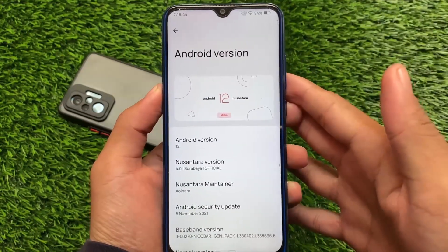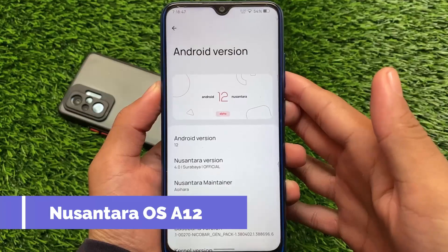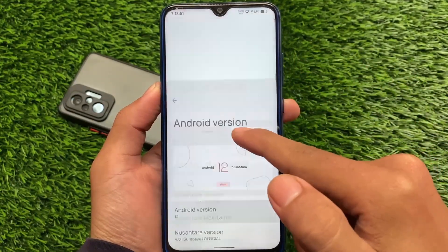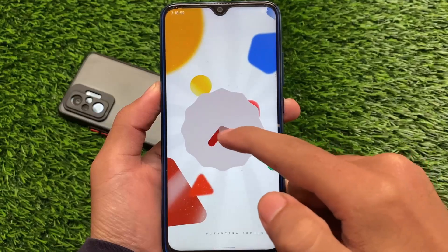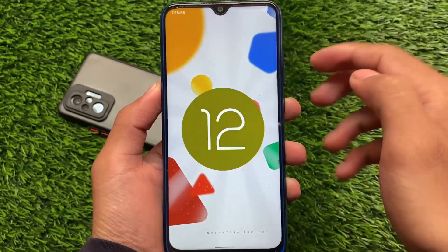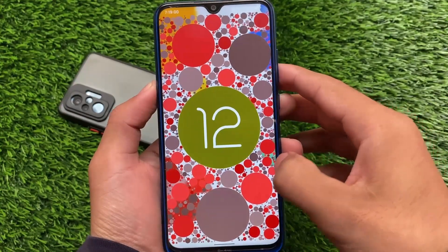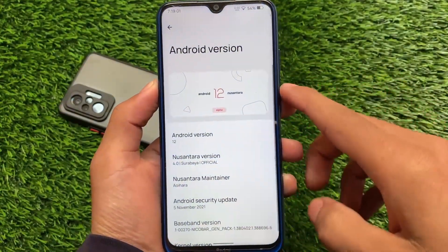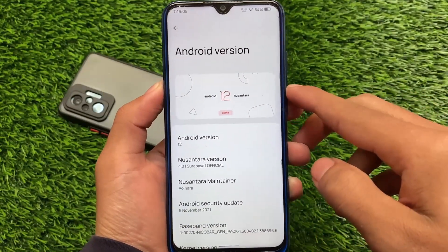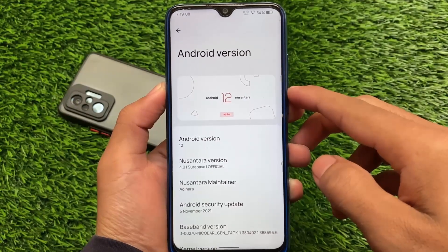Finally, Nusantara OS based on Android 12 is here — Nusantara version 4.0, the official version which we have installed. I'm going to talk about the first impressions, the changes, and UI things. I'm not going to talk about device-specific things — that review is also coming very soon, so stay tuned. But first, let's talk about the first look and first impressions of Nusantara OS based on Android 12.